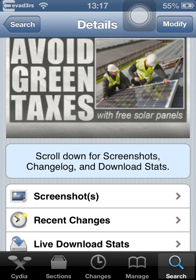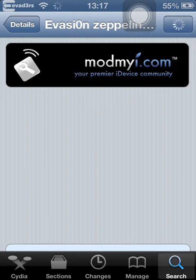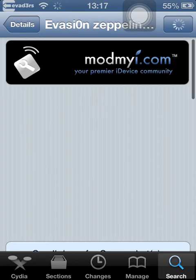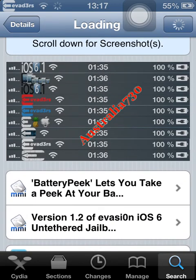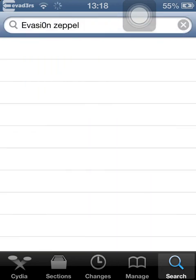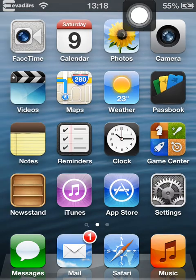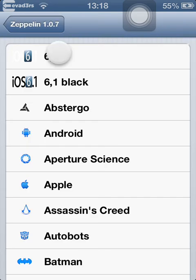If you scroll down it will show you screenshots of what it should look like — all the stuff and what you can get. Then just go to home again and go back into your settings.